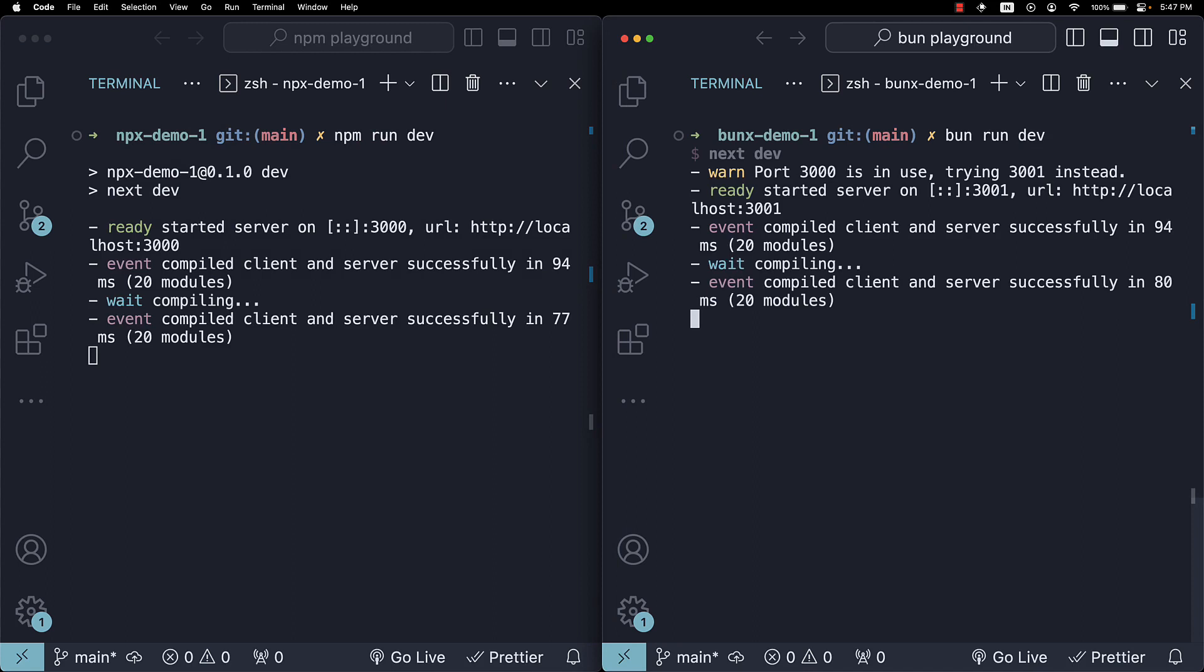The bottom line is Bun is super fast. But there is a caveat. The Next.js app router currently relies on Node.js APIs that Bun hasn't implemented yet. While Bun excels as a package manager with Next.js, you will still need Node to run the development server.